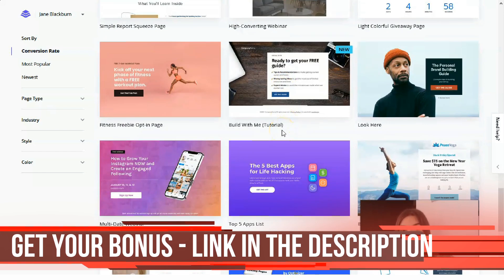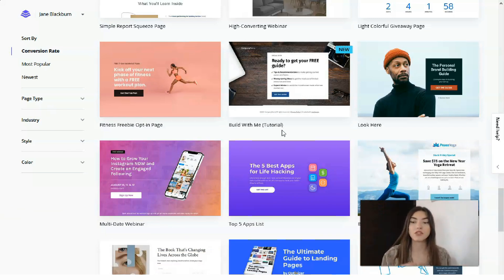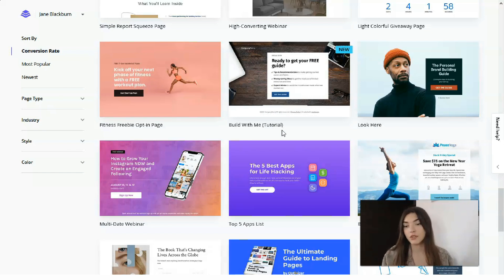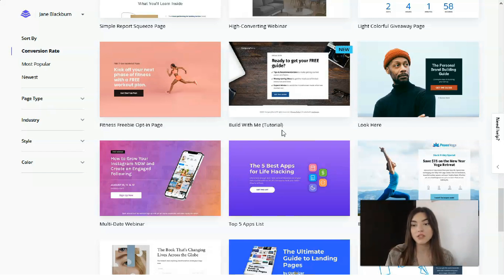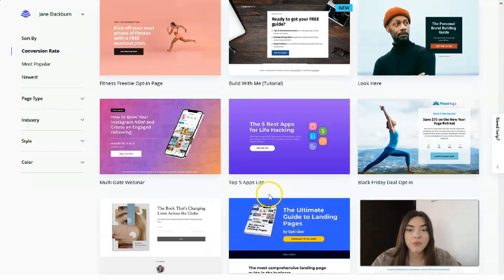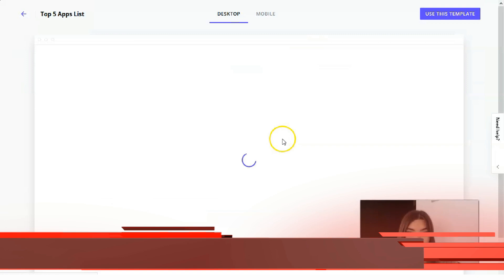One thing I adore most about LeadPages is you don't need to have any coding skills or any design skills. Maybe you just need to imagine it in your head, and you need to have content — visual content, images for the background, images of your product or even of yourself. You can buy images from stock sites or make them yourself. For example, we have a 'top five apps' list template here. Let's check the preview to see what we have.